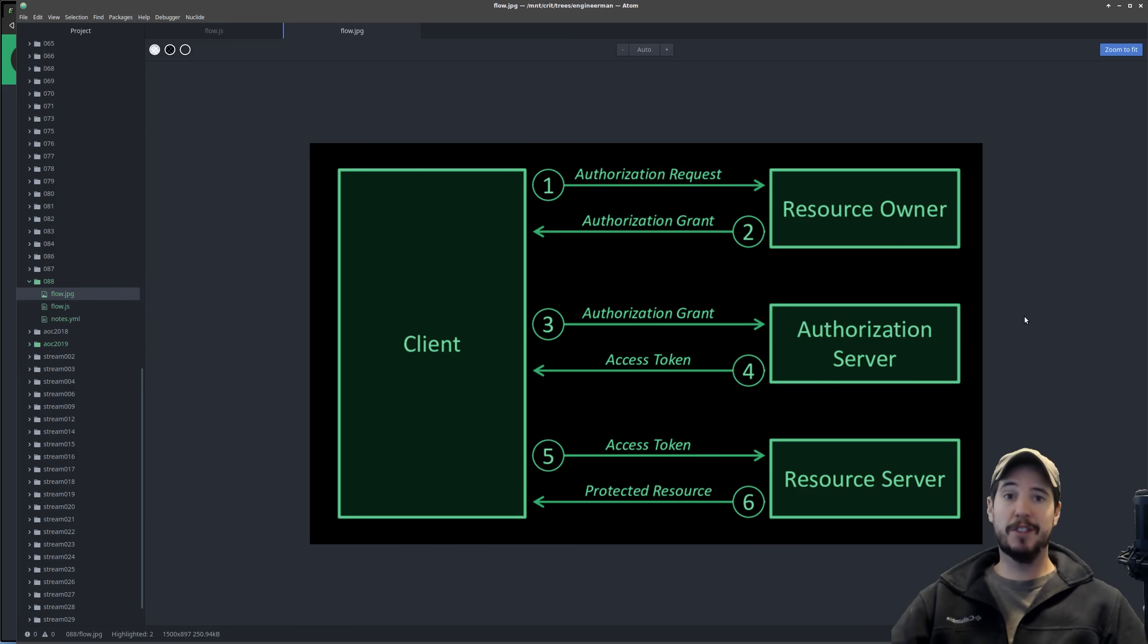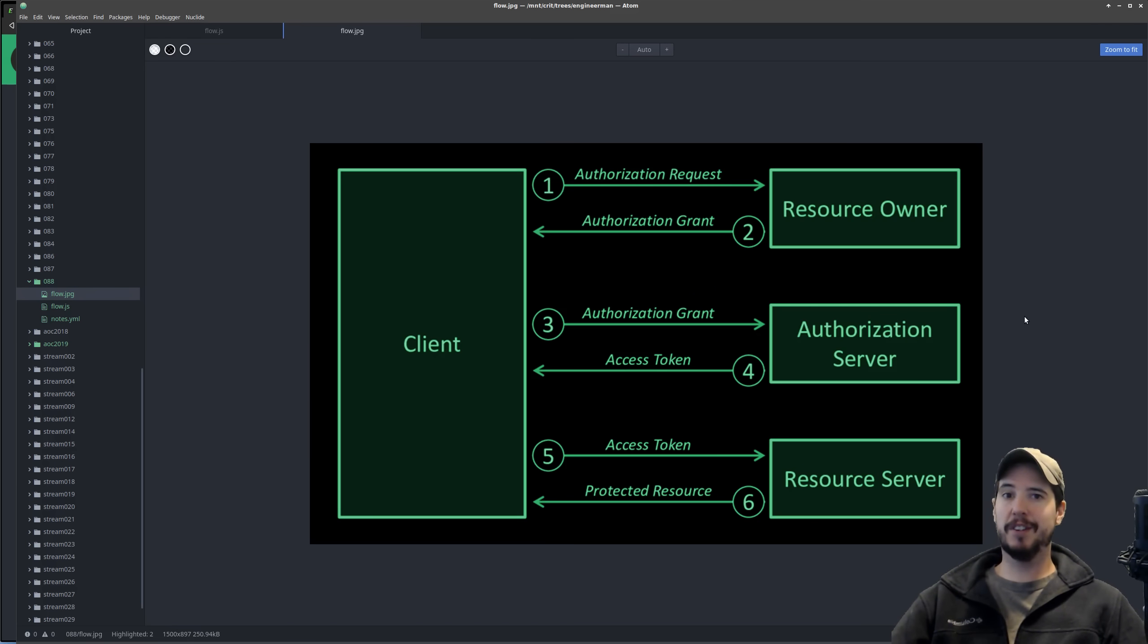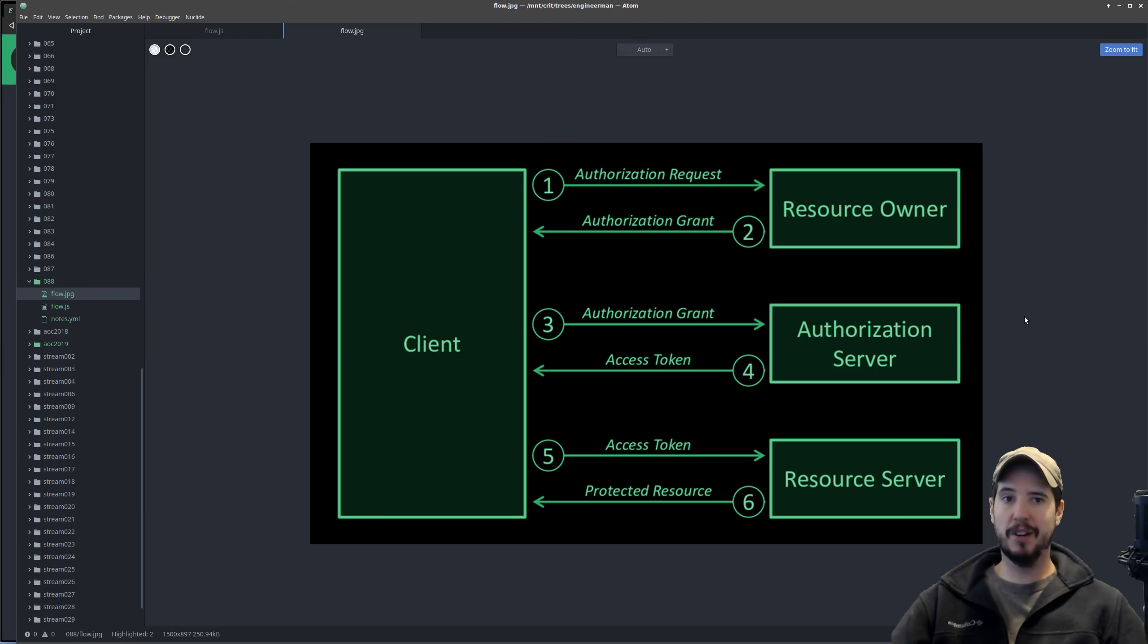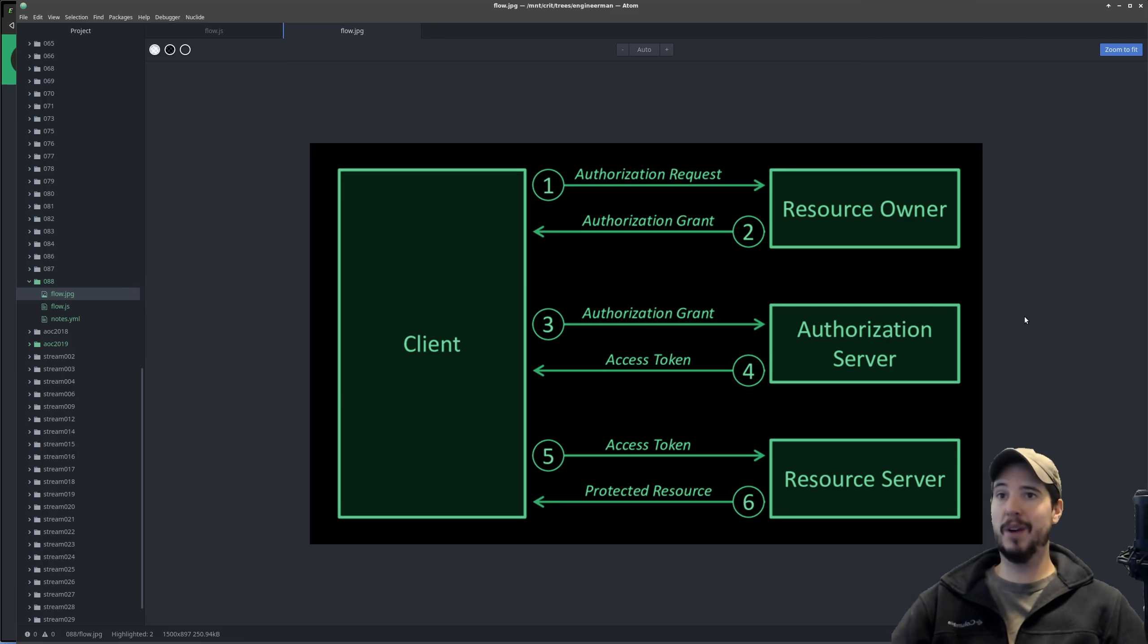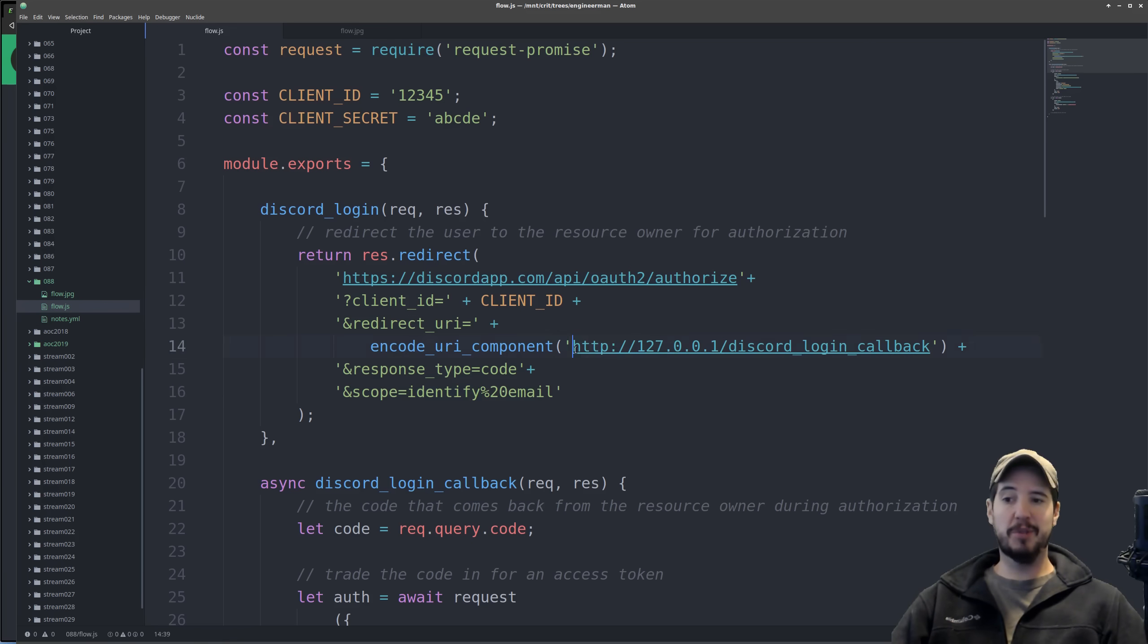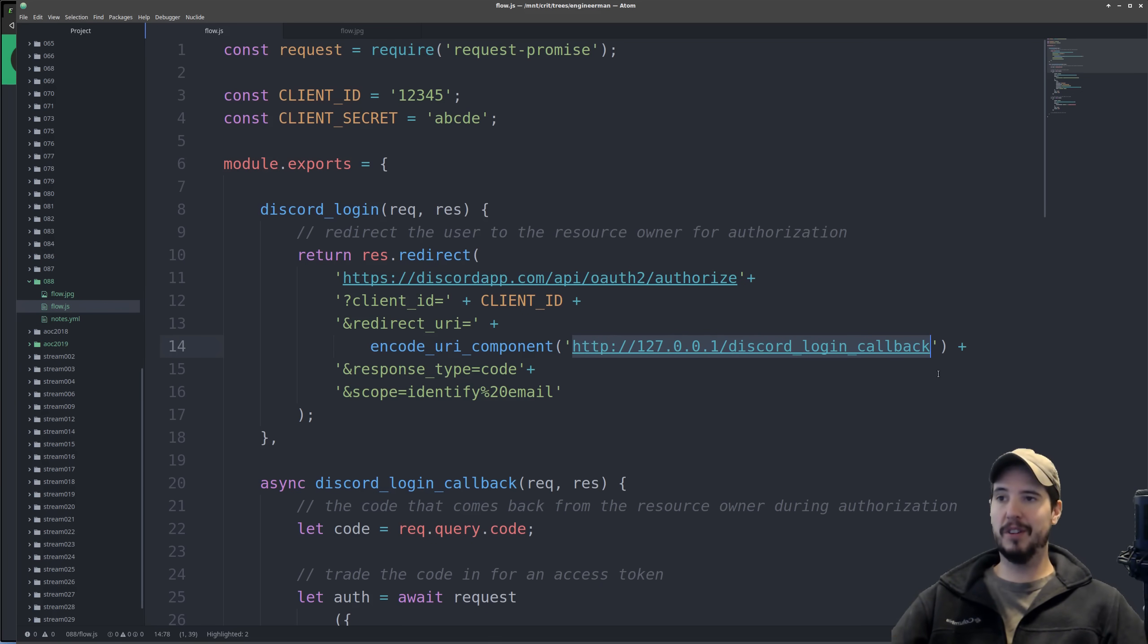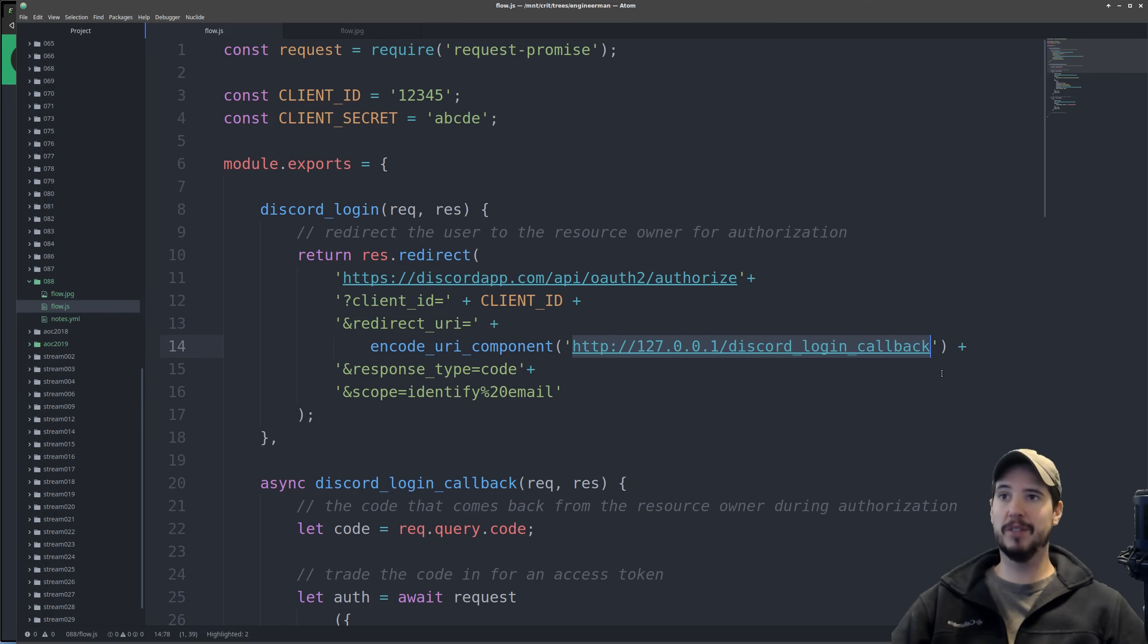The second step is the user will either click authorize or click cancel. If they click cancel, then a message will be sent back to that callback saying there's an error. For whatever reason, either the user canceled or there's a problem with the server. But if they grant it, then a code is sent back to that callback. So step two is going to be redirecting the user back to this URL at the completion of either the authorization or if they cancel.